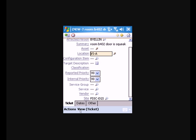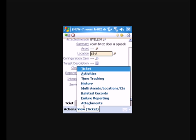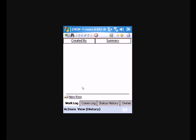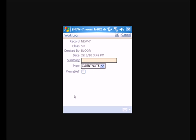And while we're working on it, we'll go ahead and go into our history work log again. Put in a new row. And we oiled the door. Click OK.